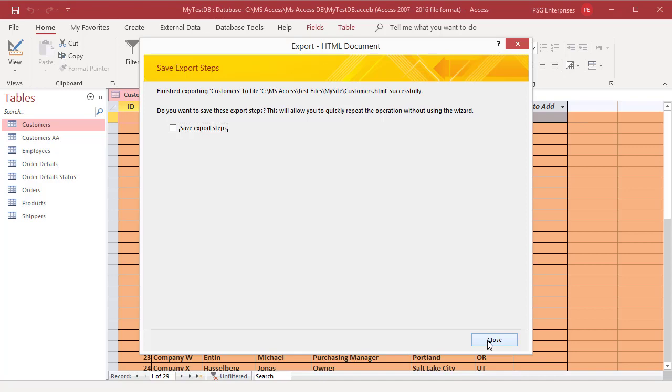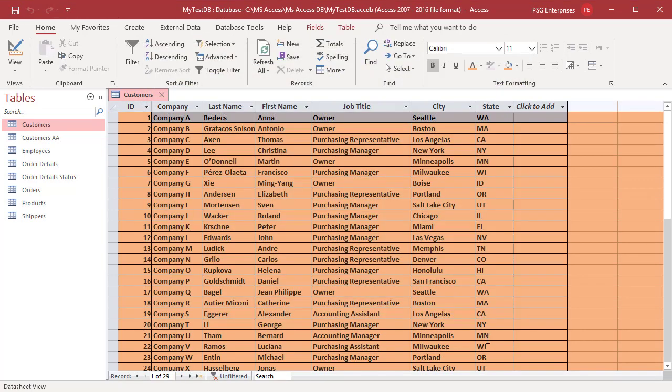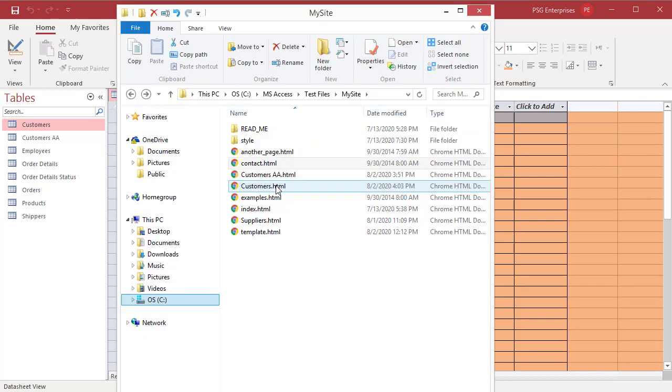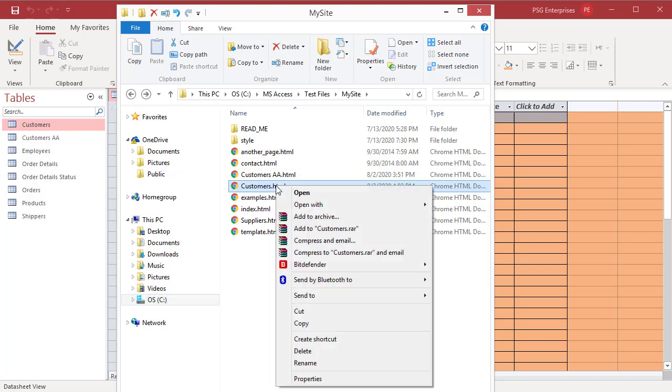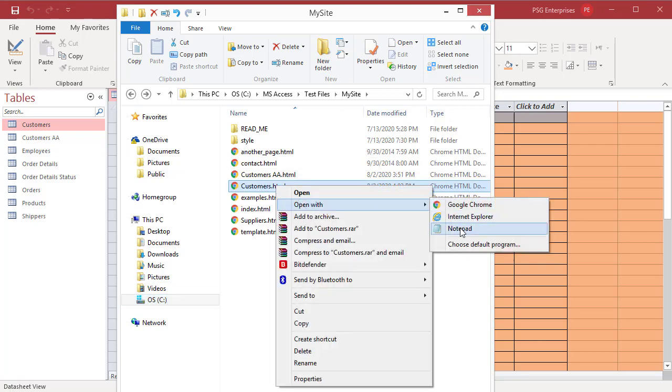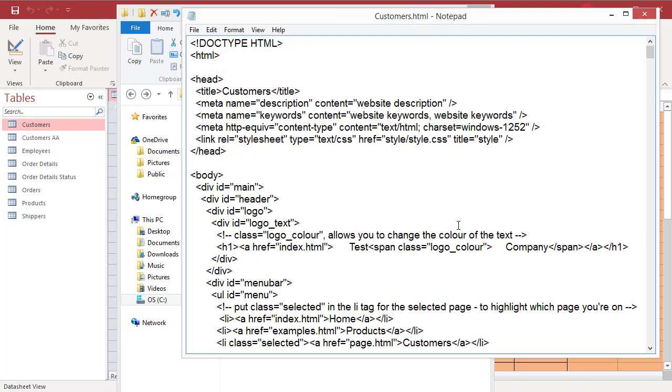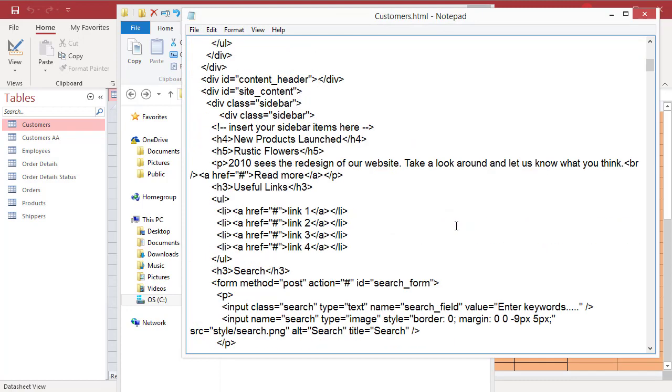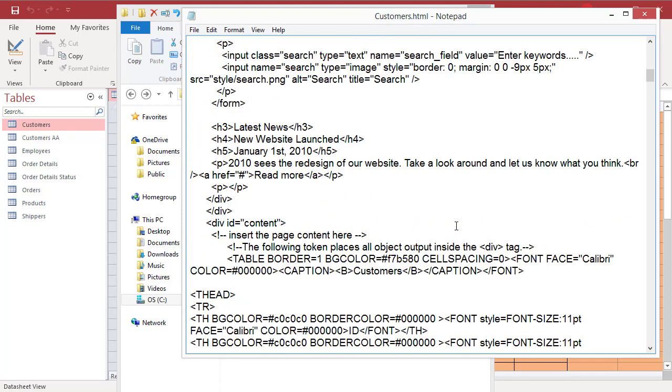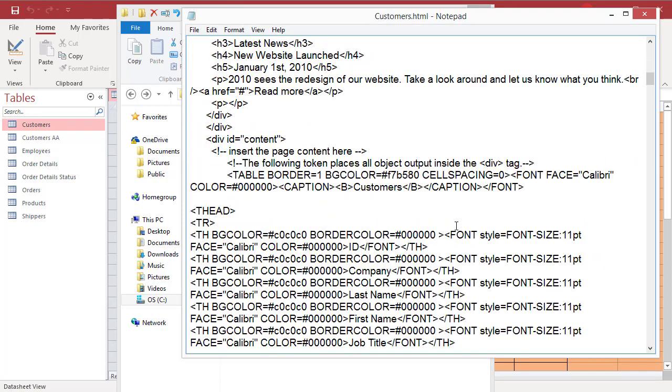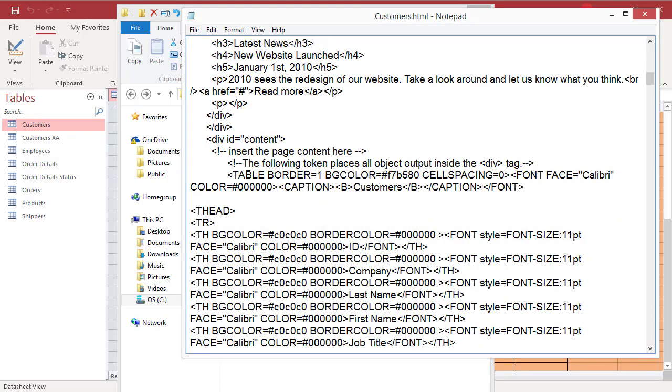Open the HTML file in Notepad. You can see that the code created by Access is inserted in the HTML file where the token was. Open the file in the browser and check how it looks.